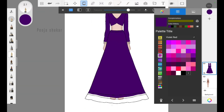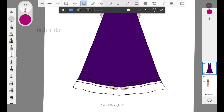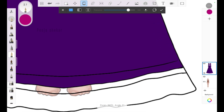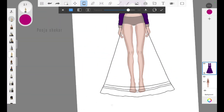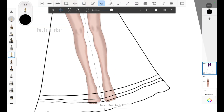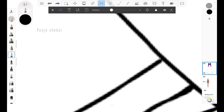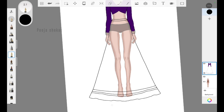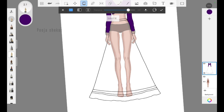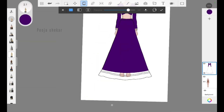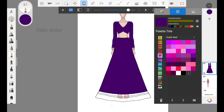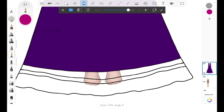Now let's add pink color to the patti or border. As you can see, one part of the border was also filled with purple, which shouldn't have happened, so I'll undo it and join the gap I can see there. I'm using the symmetry option to fill that gap, and now the color is not spreading to the border part. Now we can add the pink color to the border.